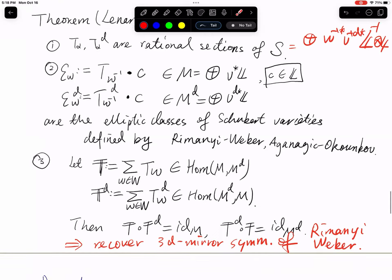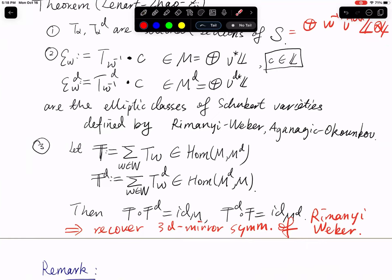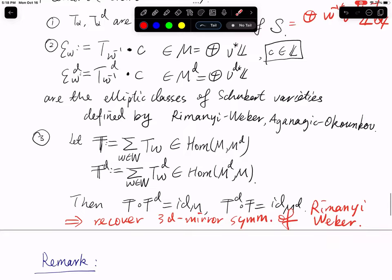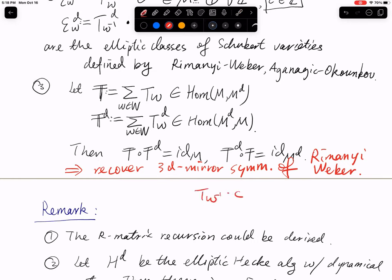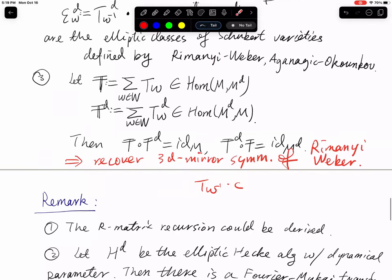I have 12 minutes, so let me mention some remarks. In Rimányi–Weber's work they also have another recursion — besides the Boltzmann recursion they have a matrix recursion. We believe that recursion can also be obtained here: if you apply T on the left of T_w^{-1} acting on something, you get the Boltzmann recursion; if you apply T in the middle of the two objects, you get the other recursion. This is not yet verified but one just has to write down the calculation and check against their calculation.